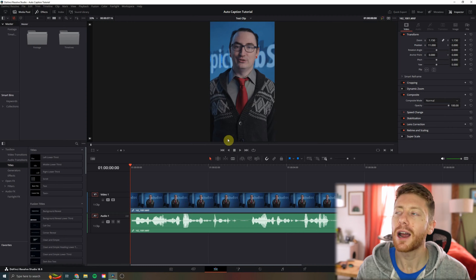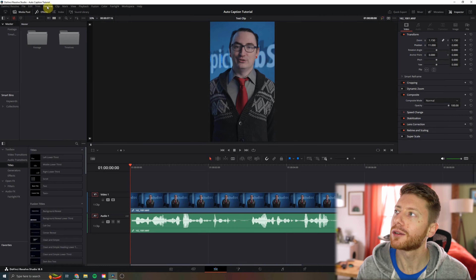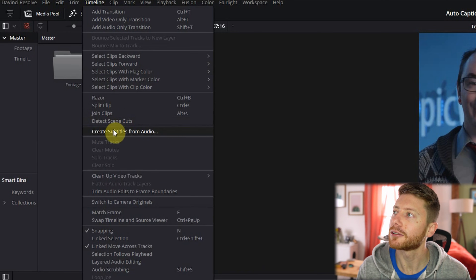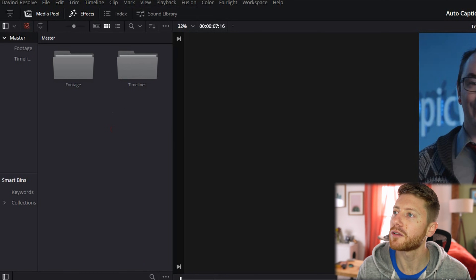So with that said, let's hop into it. The first thing we're going to want to do is come up to Timeline and click "Create Subtitles from Audio."